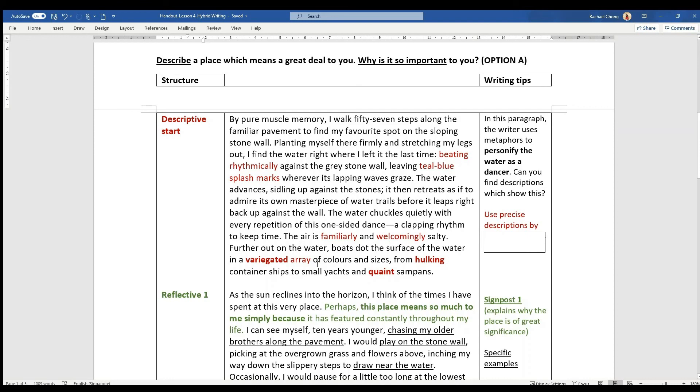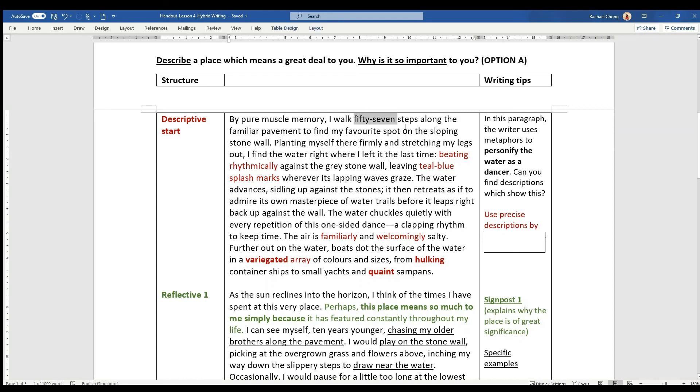In the first paragraph here, I wrote that it is a descriptive start because as you look at it, it is full of vivid details. It starts by saying, by pure muscle memory, I walk 57 steps along the familiar pavement to my favourite spot on the sloping stone wall. You notice there are very specific details - 57, familiar pavement, not just the pavement, favourite spot, sloping stone wall.